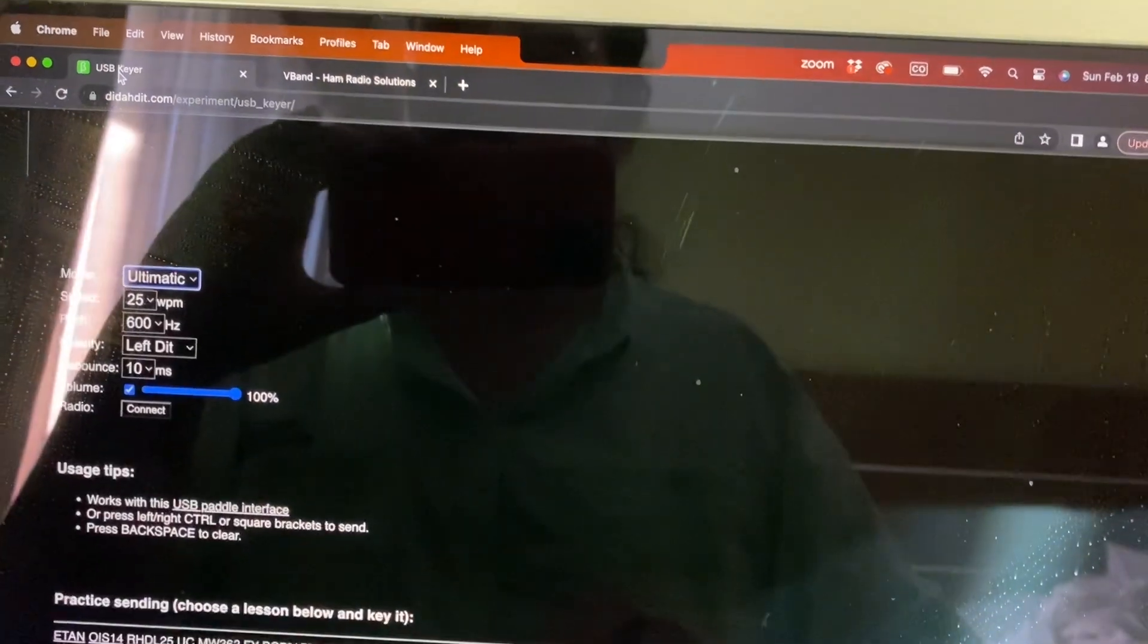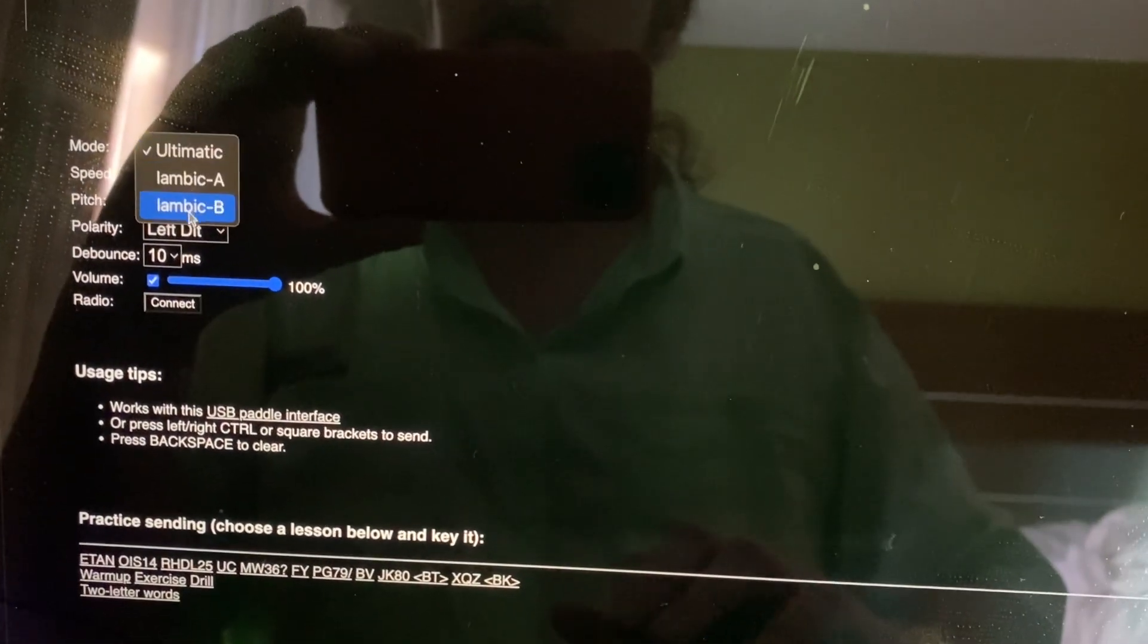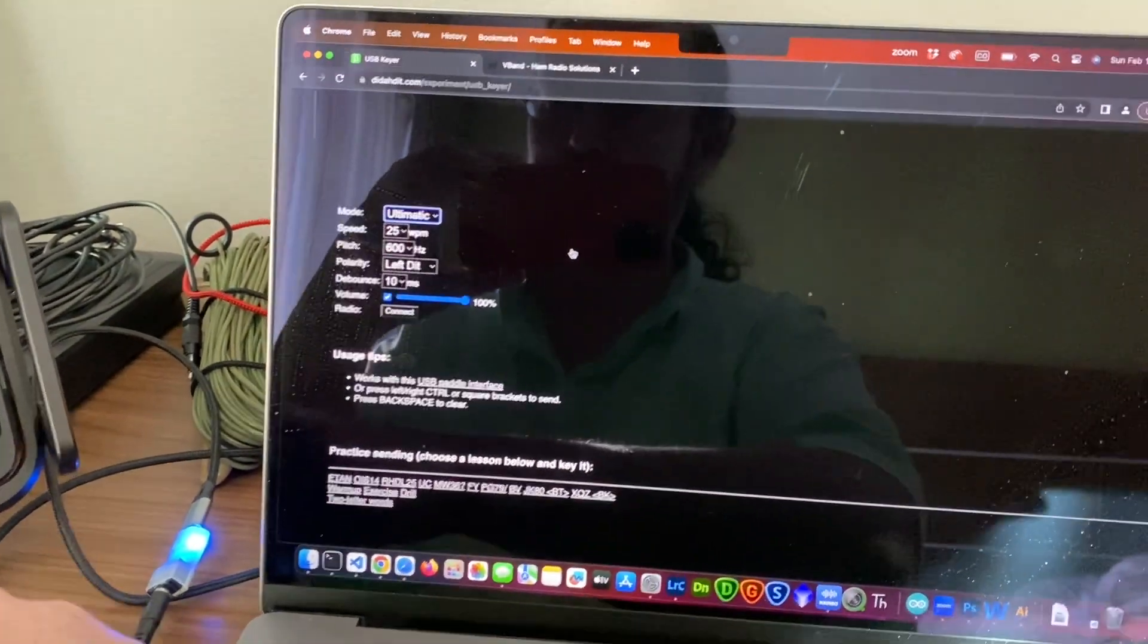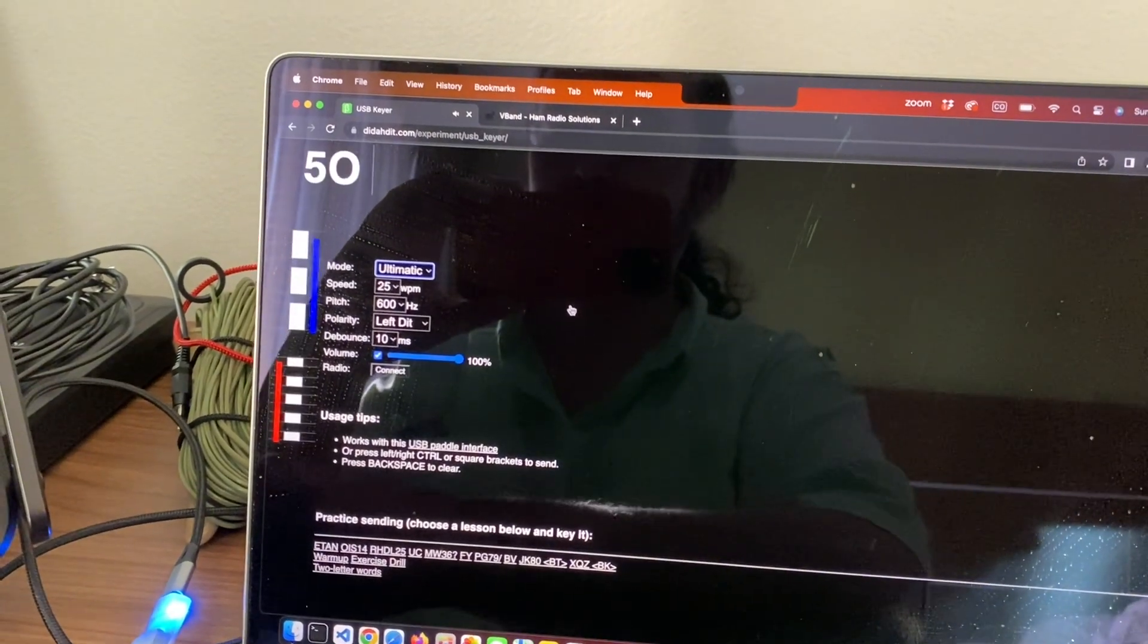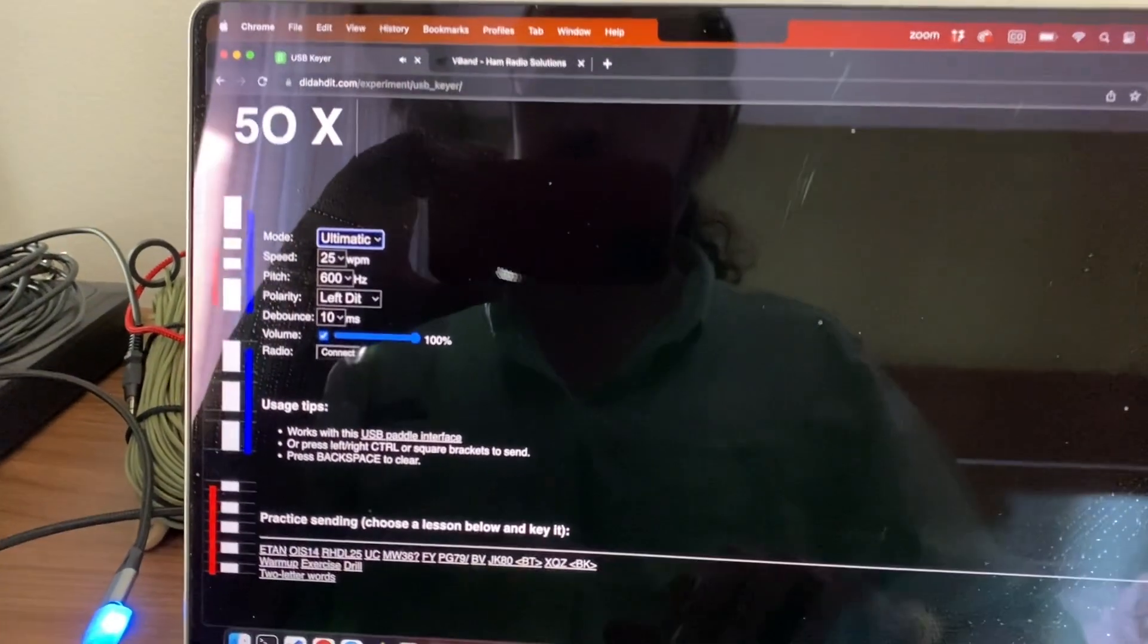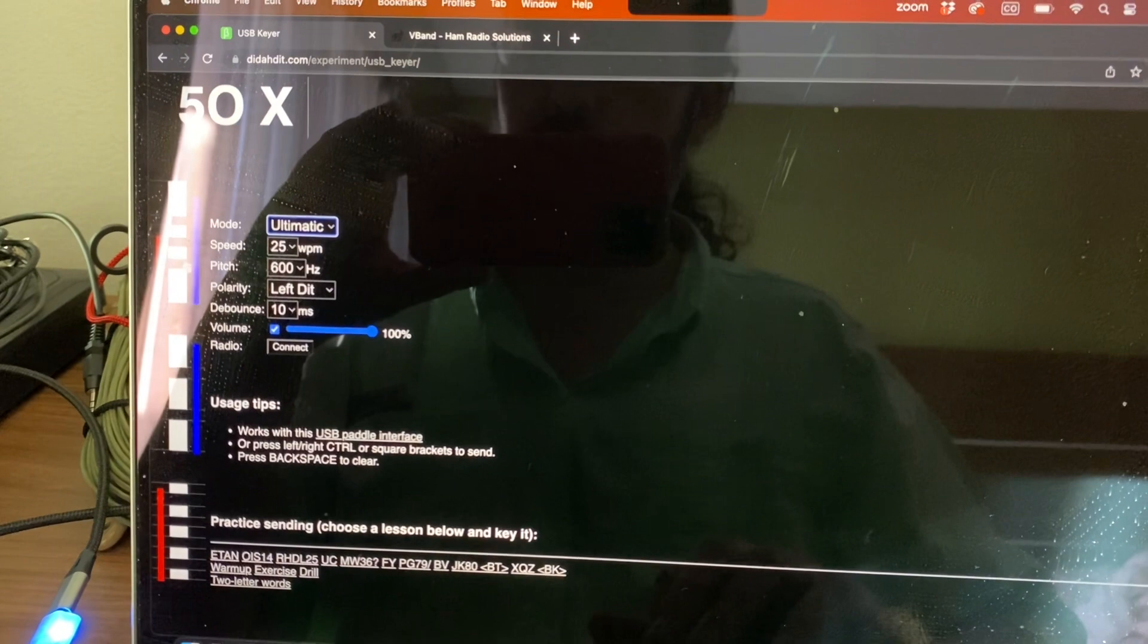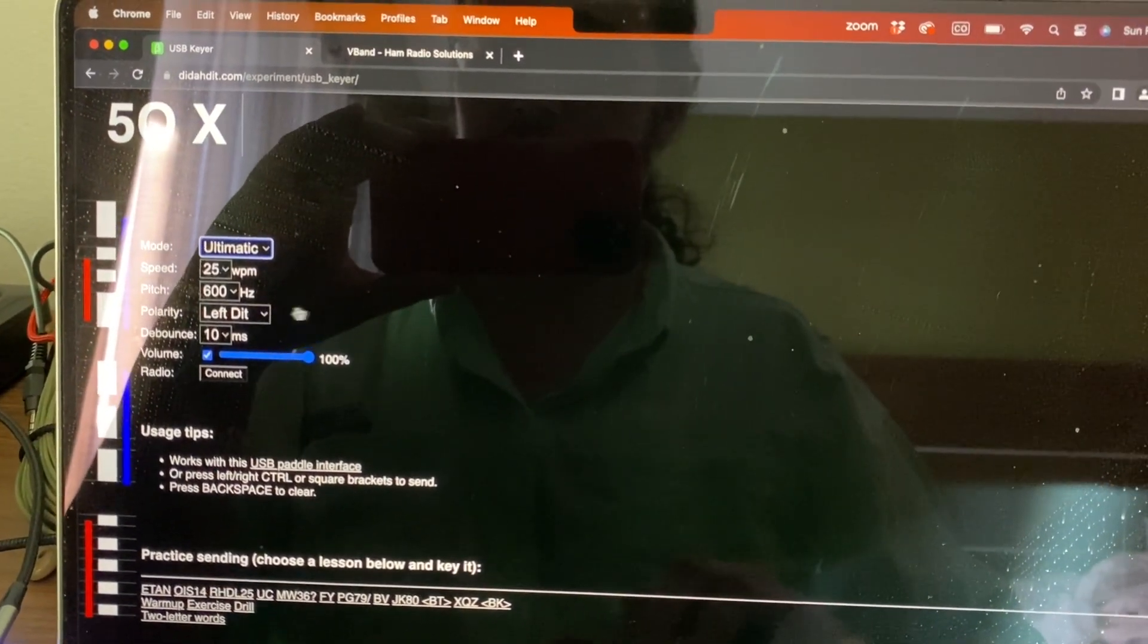So I built my own little keyer. It's also just using JavaScript, just like the V-band stuff. But I support Altamattic. And just like in the videos that you might have seen, I've got this little visualization that shows the state of the paddles. So you can practice keying and see what's happening, why it's generating these things in different modes and things like that.